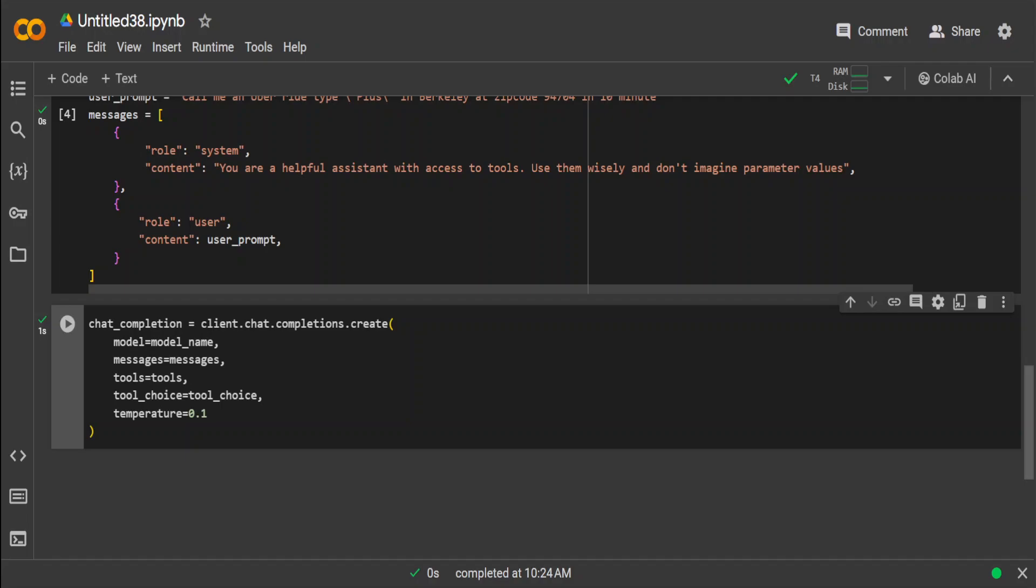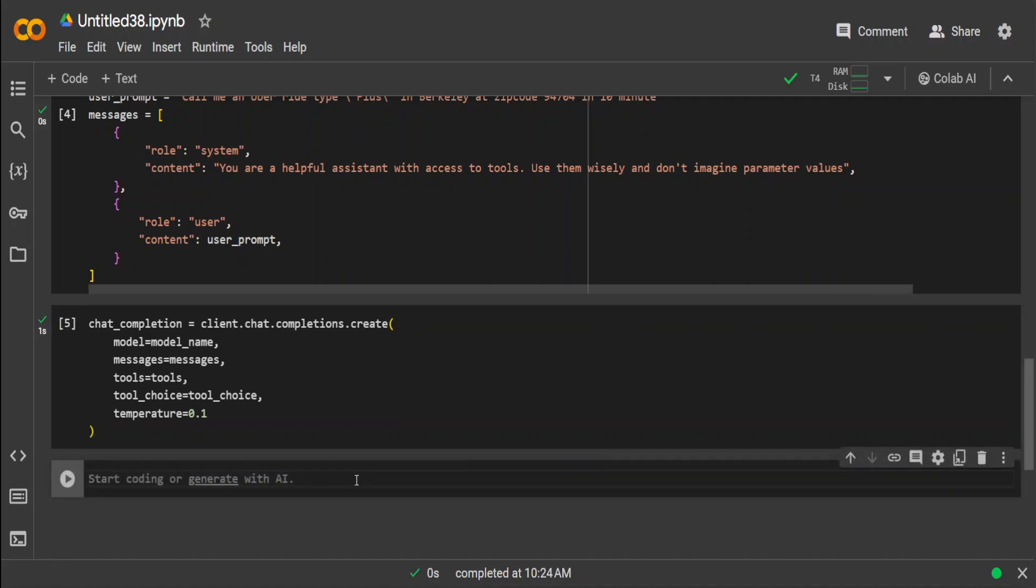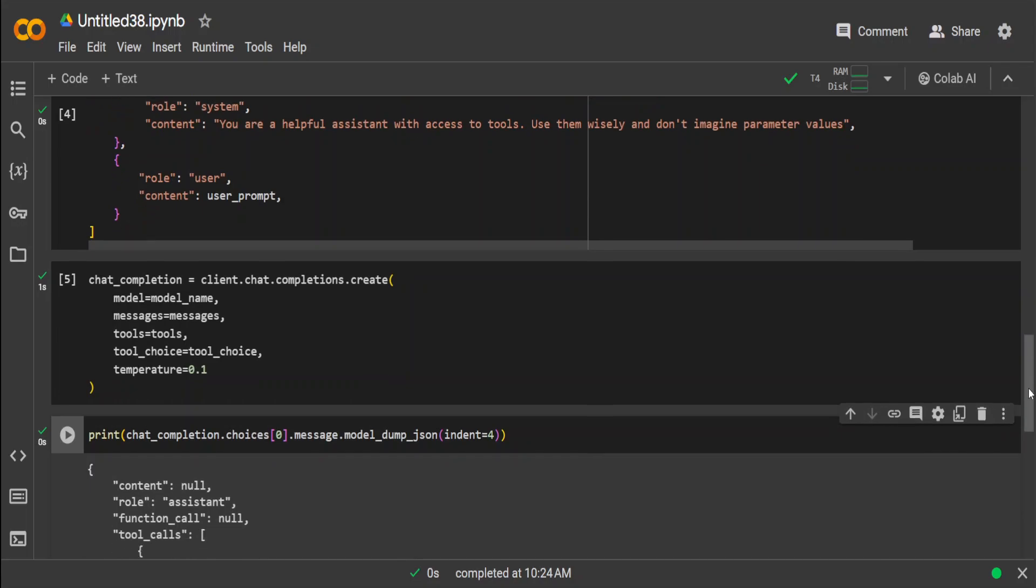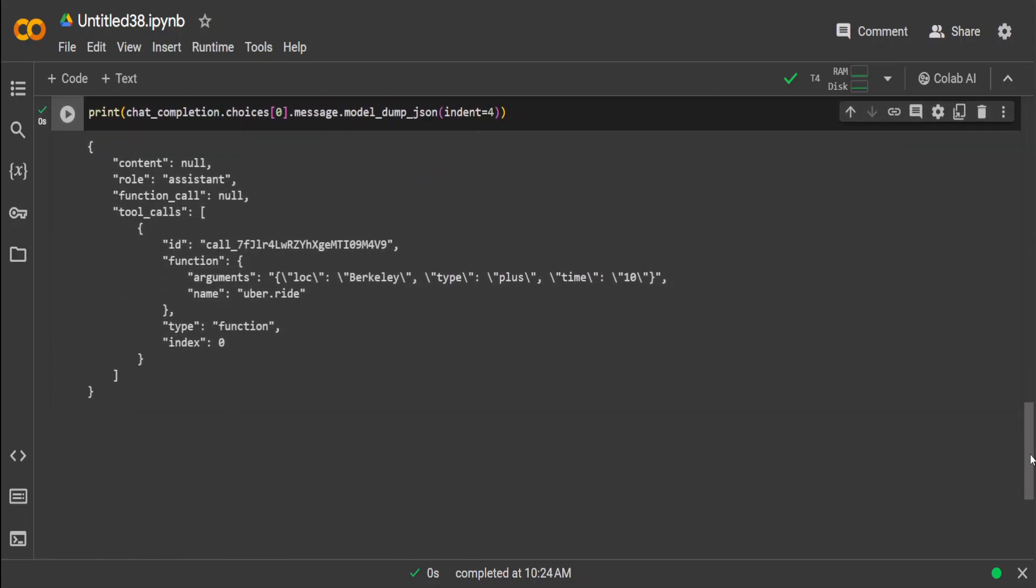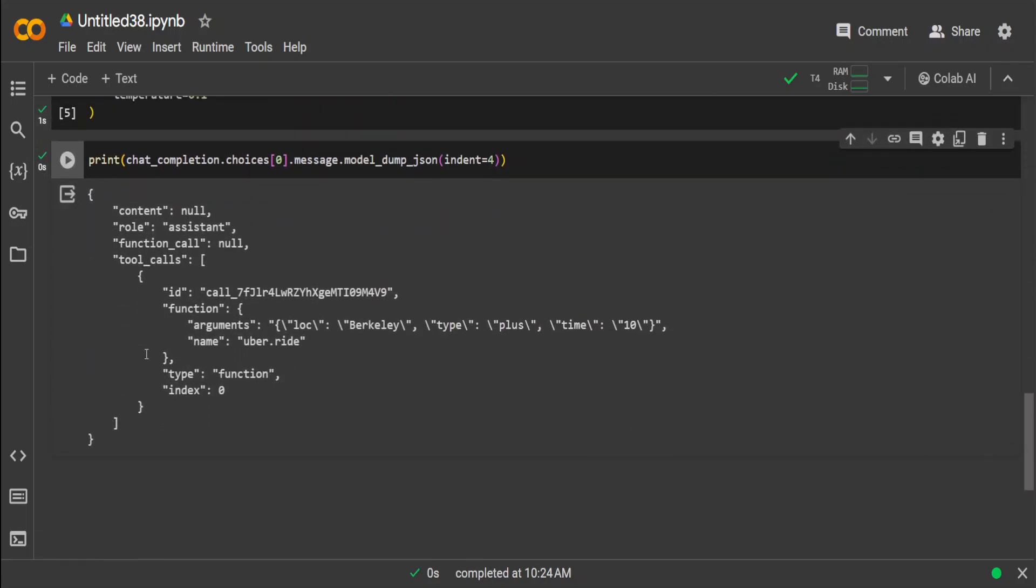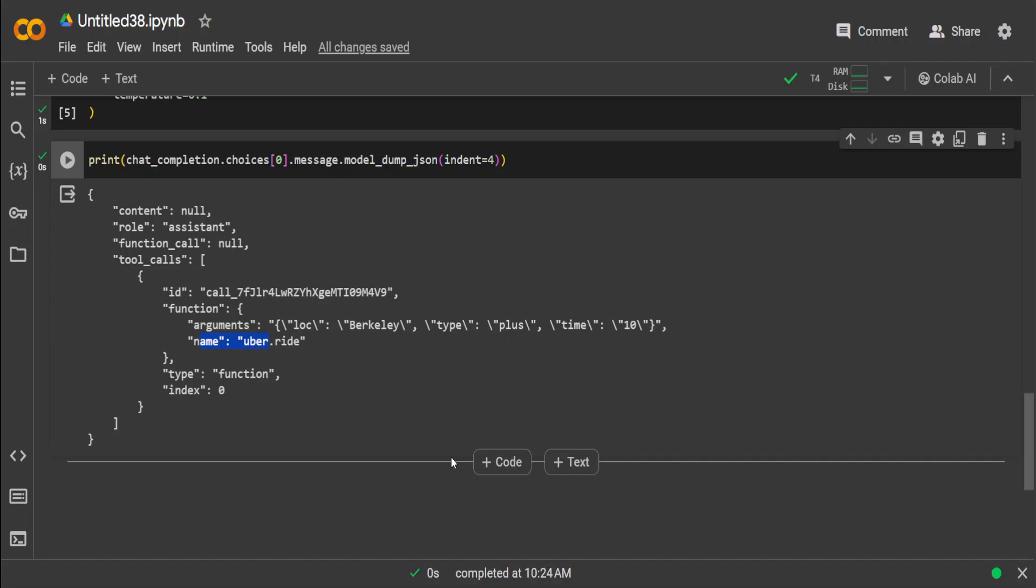That is done. Now let me try to print it, and you will see the response of the model where it has created this response for us. There you go! So it has created a function. This is the function, these are the arguments. Name is uber.ride, and type is function. Now you can create multiple functions on it and then you can embed these functions in your application.